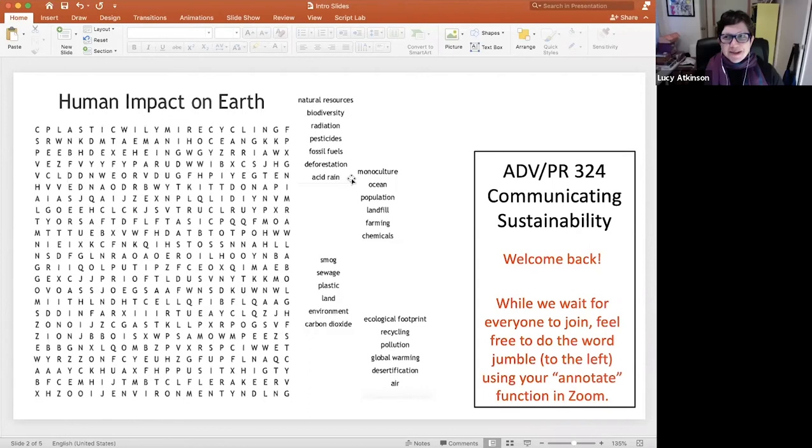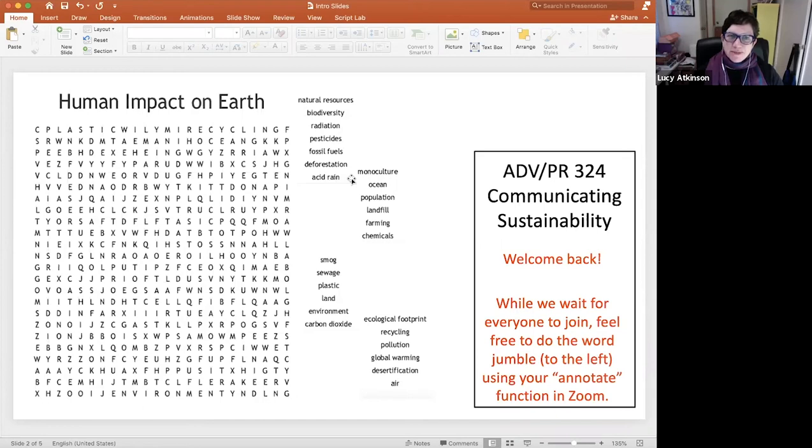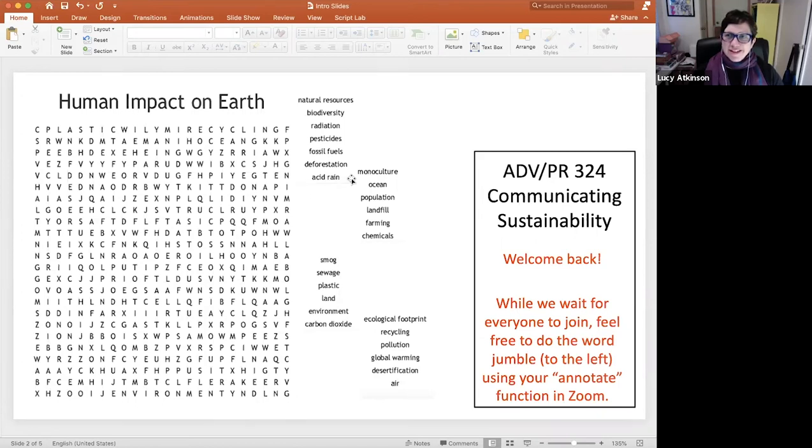Hi, my name is Lucy Atkinson. I'm an associate professor in the Stan Richards School of Advertising and PR. And here is one thing that I found works for me in teaching online, especially through Zoom.